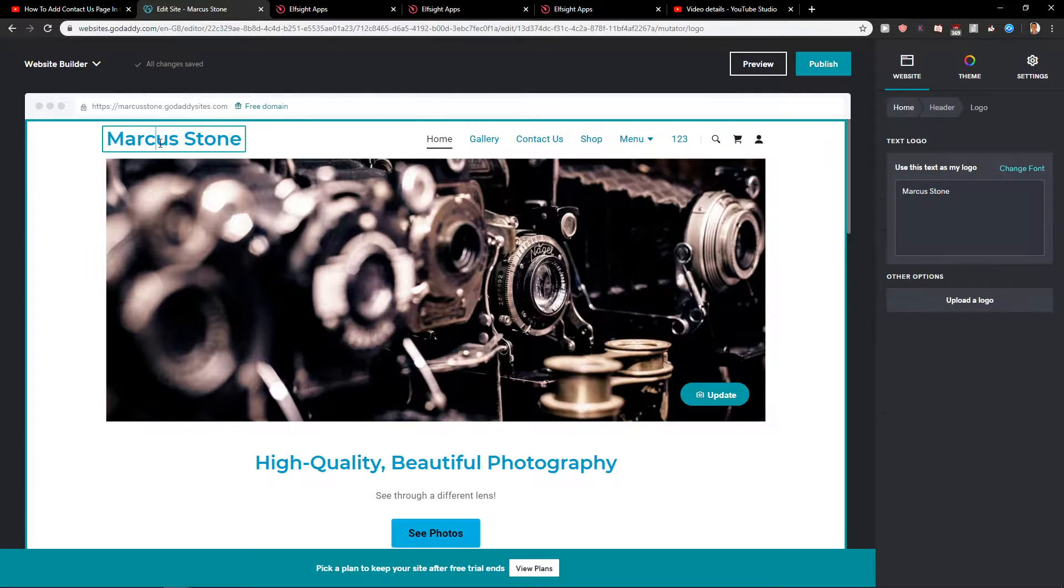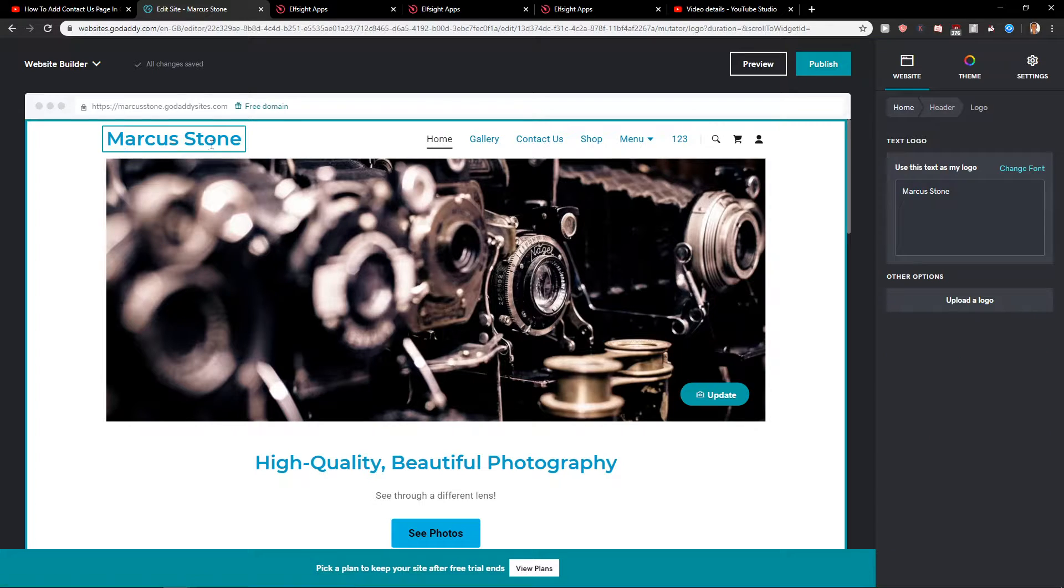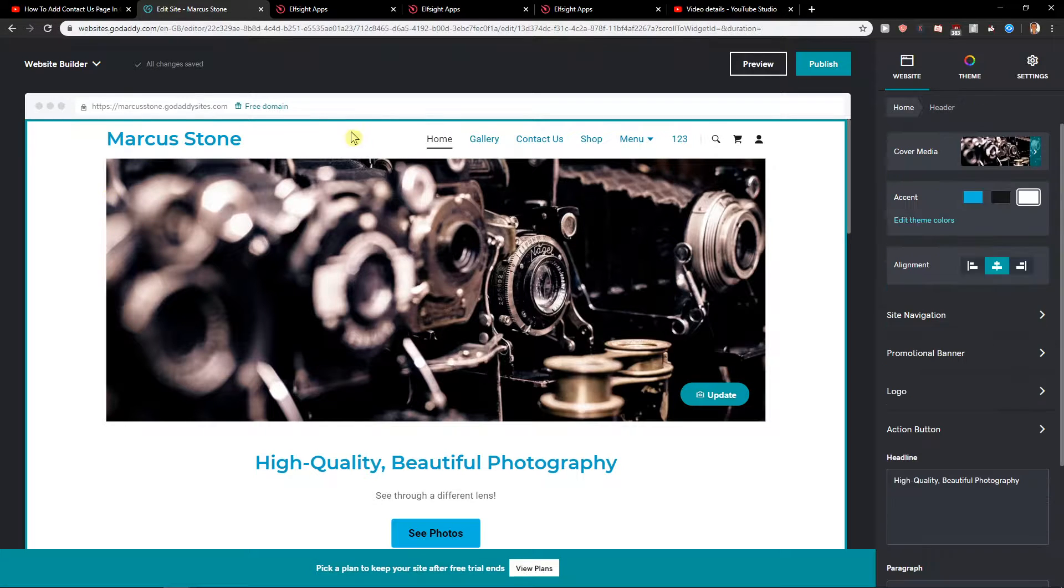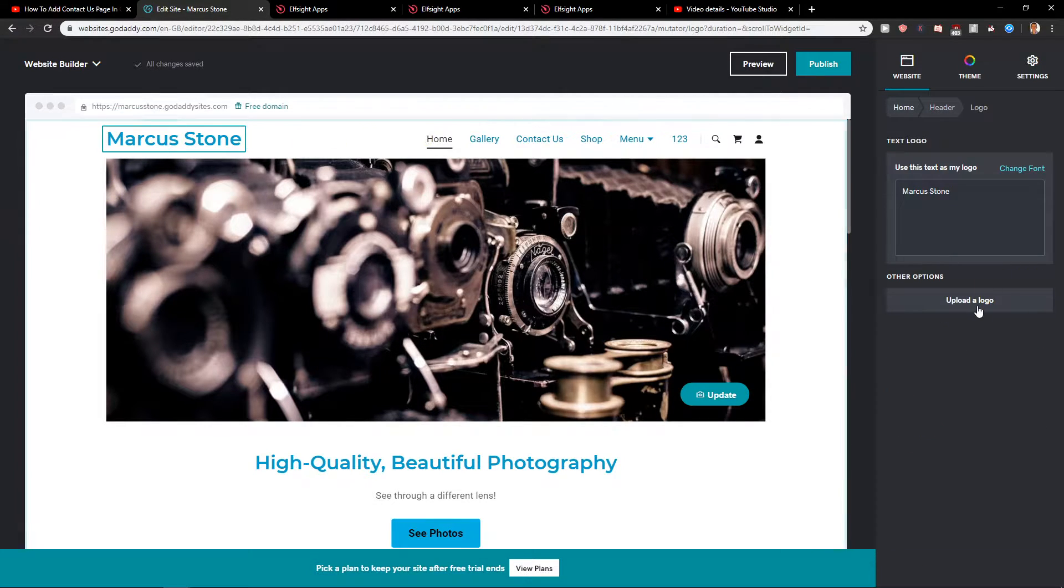First, what you want to do is click here on the logo you see in the header. You can just change the text here or upload a logo.